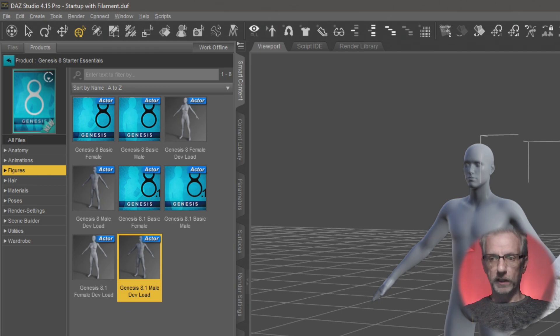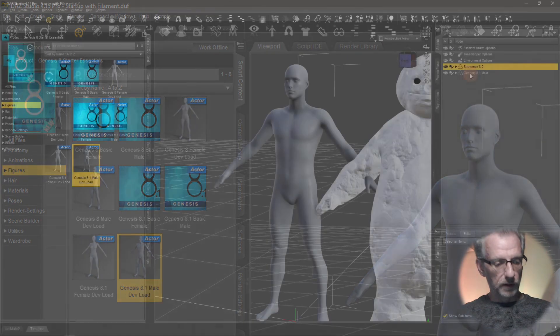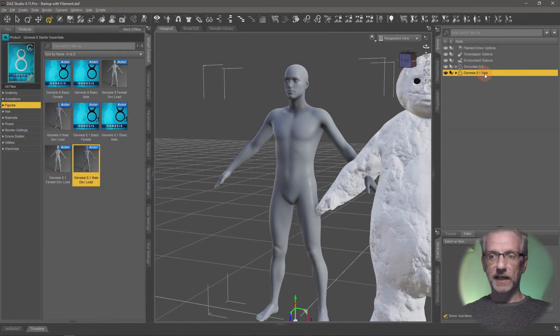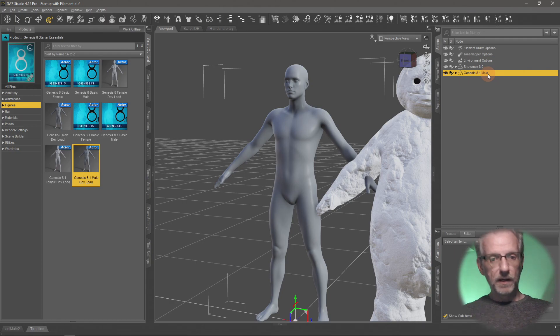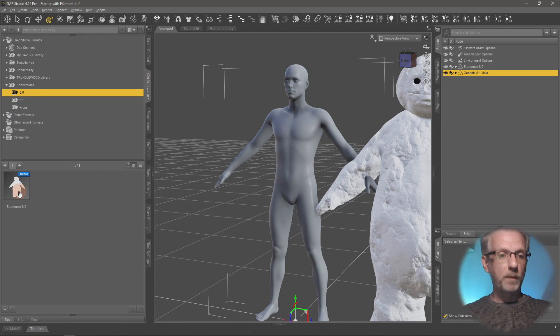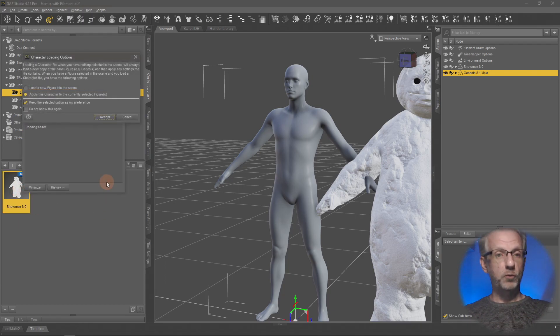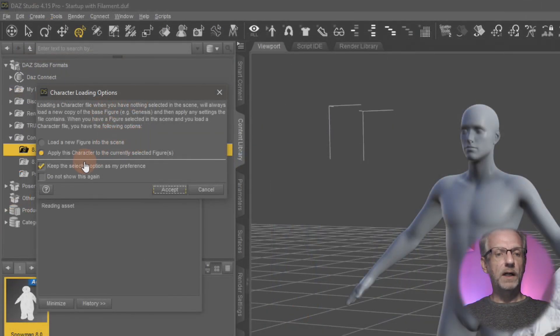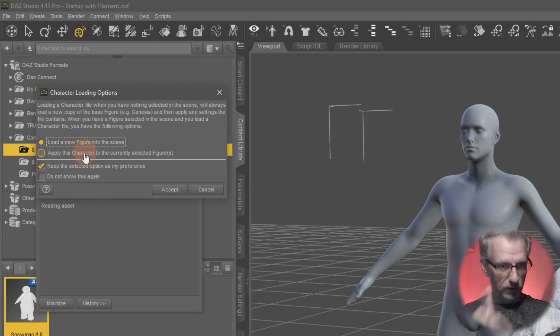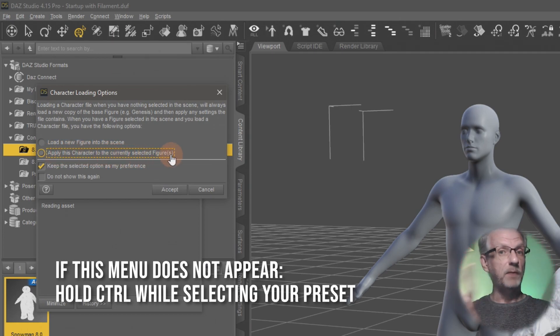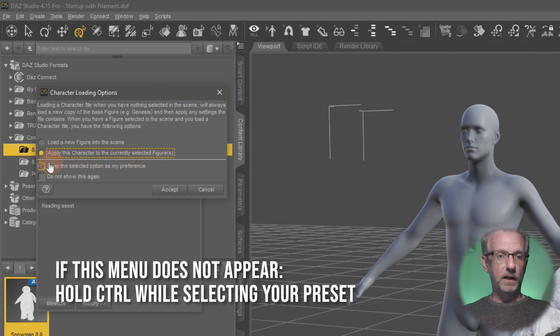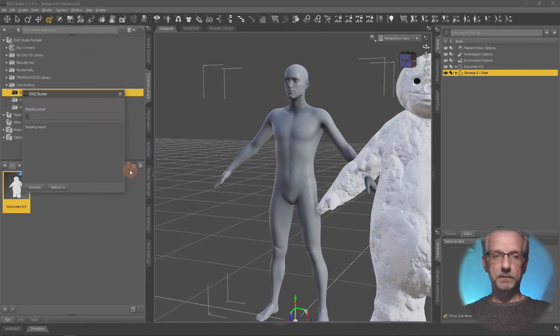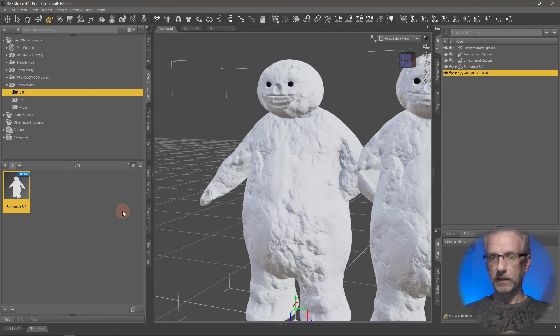There he is, the gray guy. With him selected in the scene tab, I'll head back to the content library and double-click the snowman 8.0. That brings up a window asking character loading options. I don't want to bring him in as a new figure—I want to apply this character to the currently selected figure, which is the 8.1 figure. I'll hit accept.